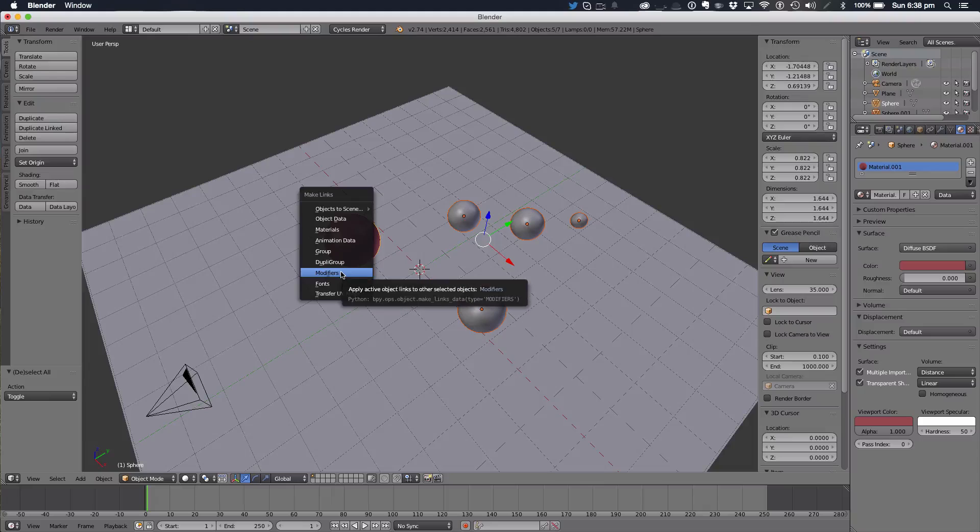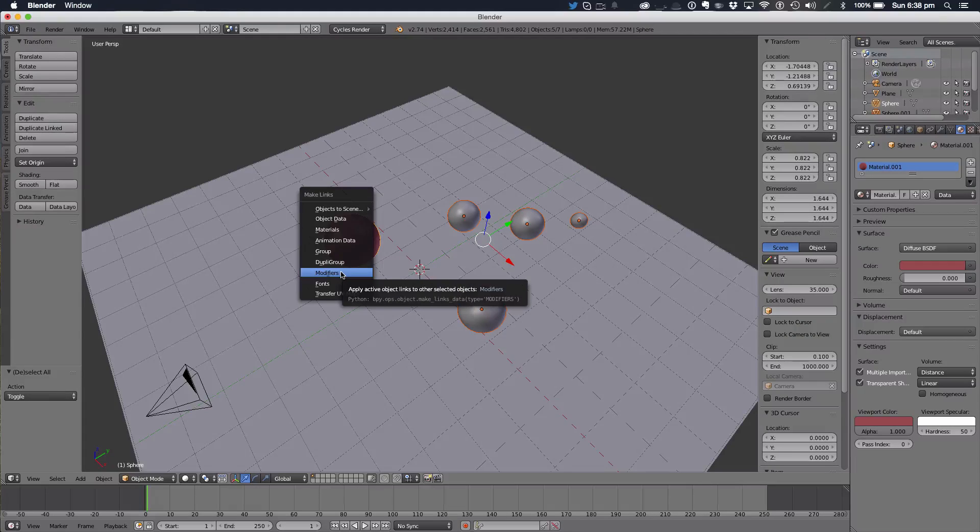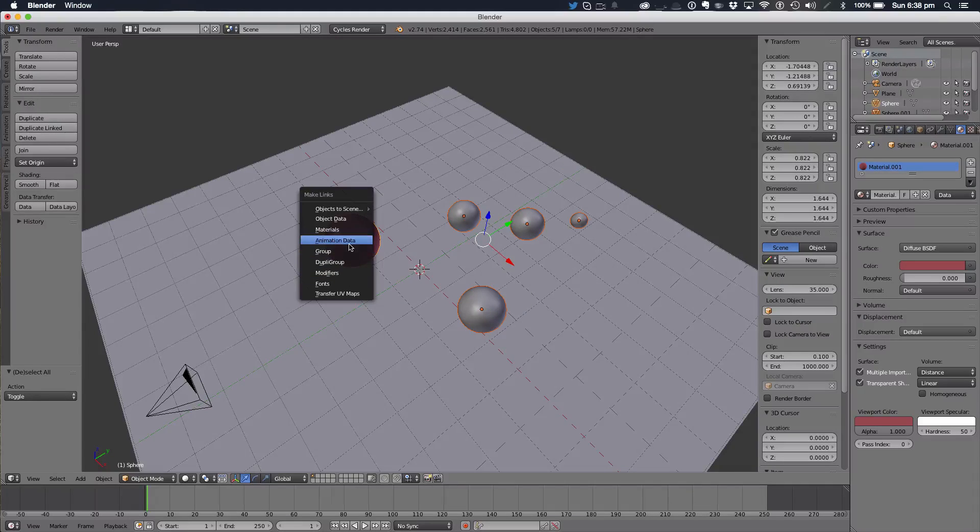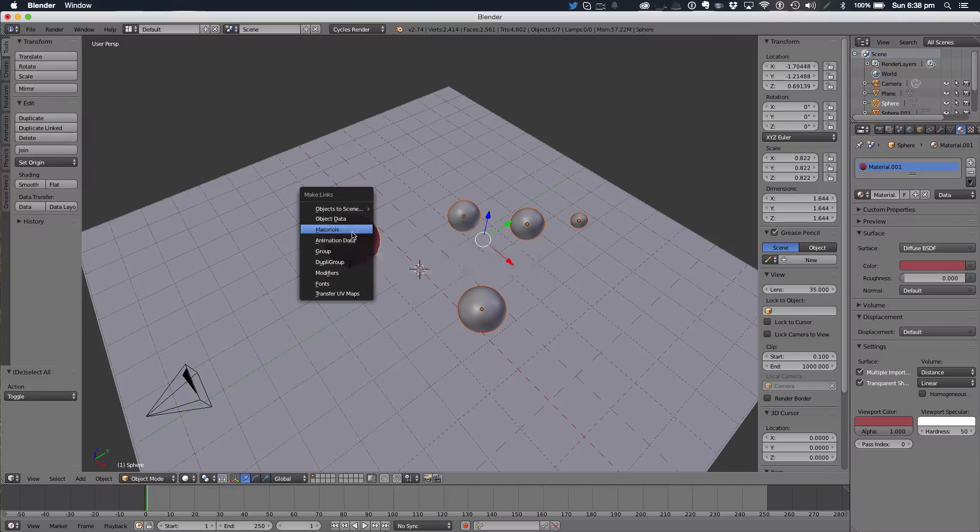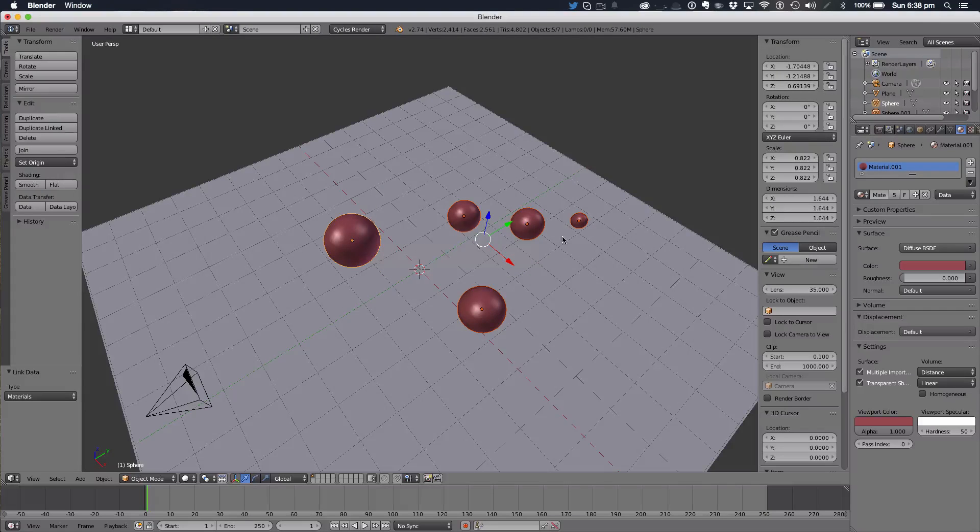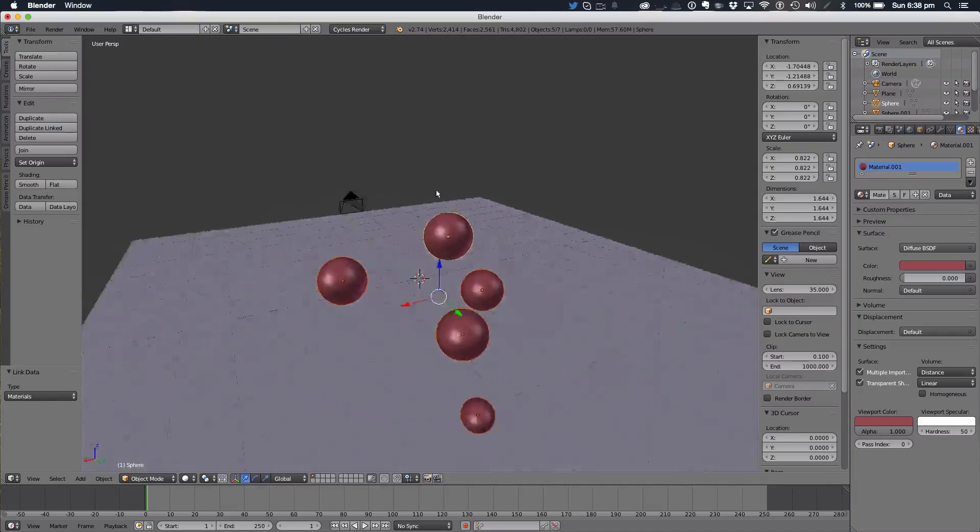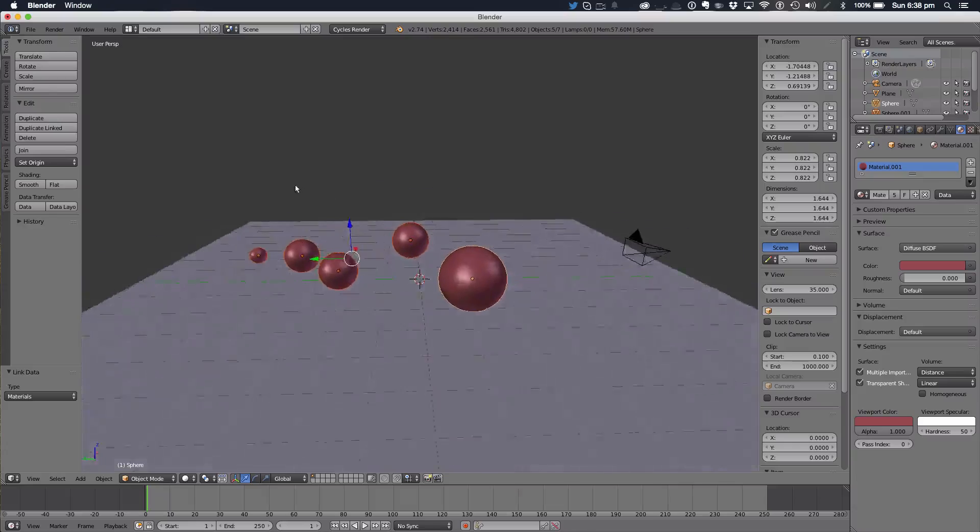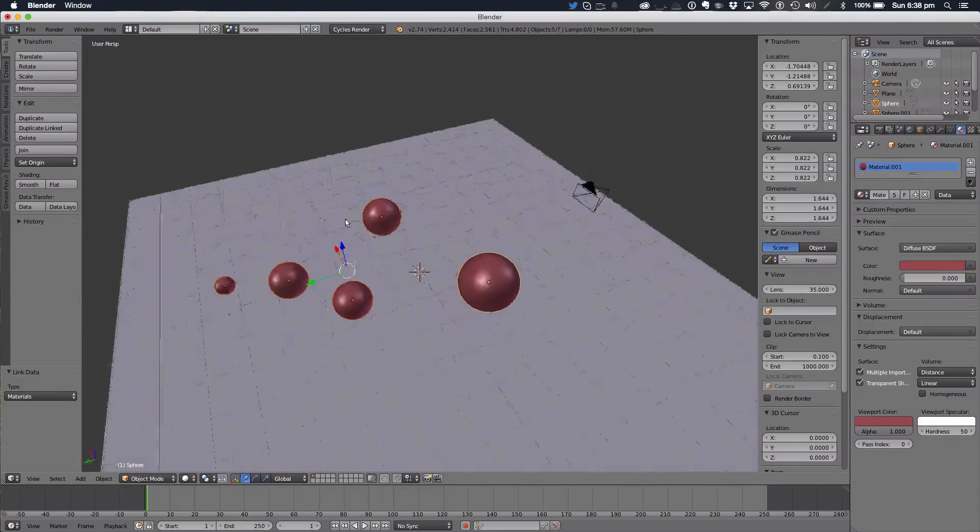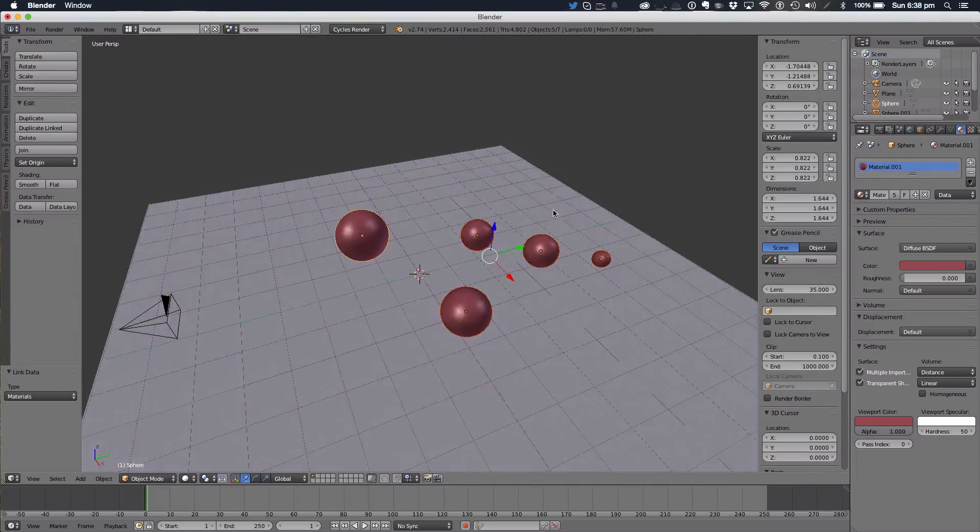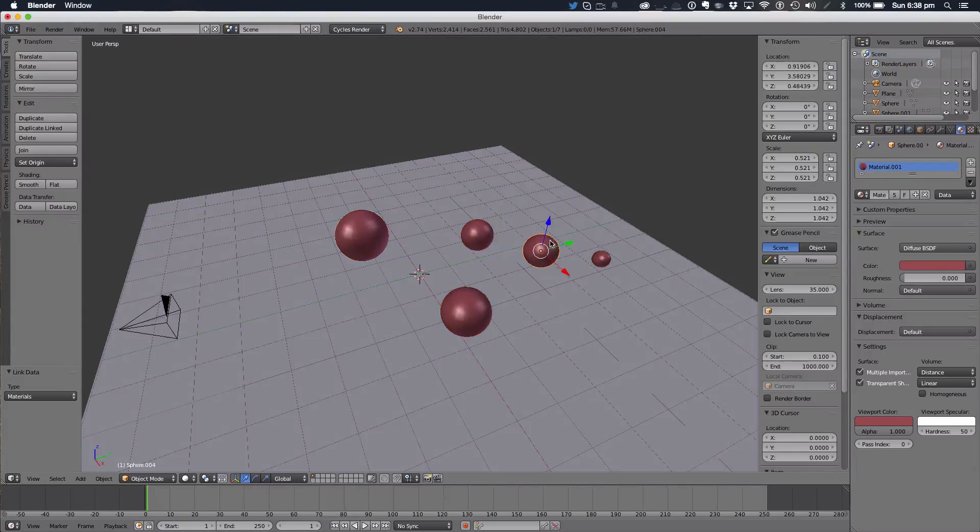And we can make a link with all these different materials. So you can do it with all these different objects. You can do it with modifiers, animation data, and obviously materials. And when we do that, all of the spheres that we want selected have been changed to that set of materials.